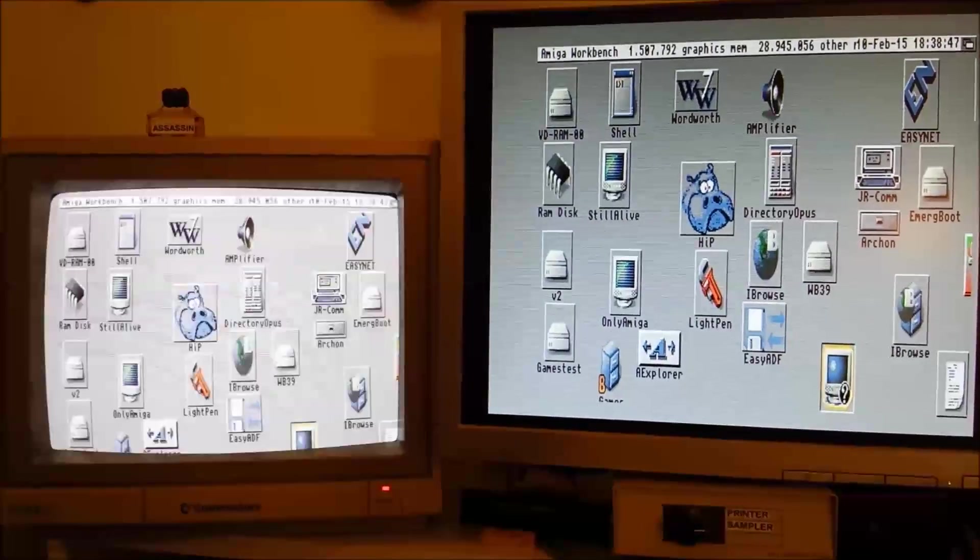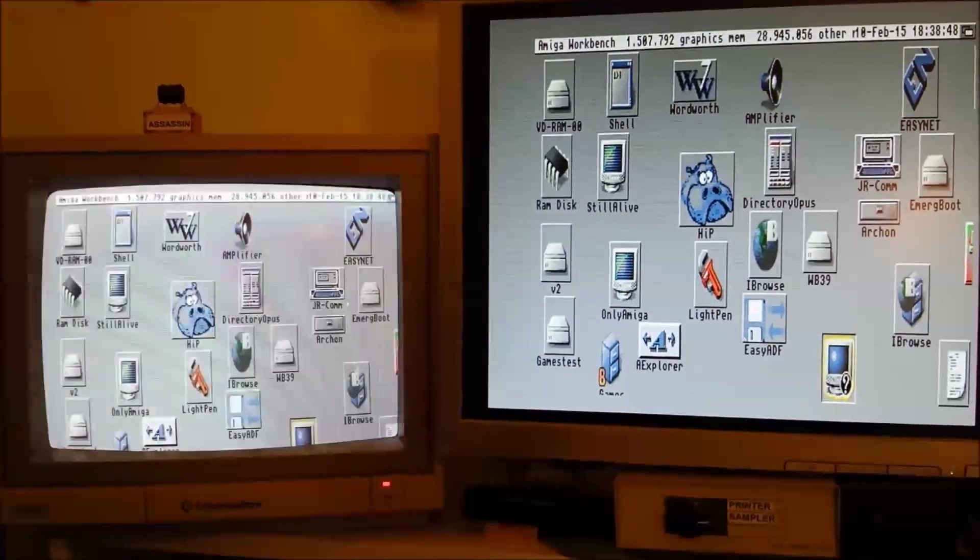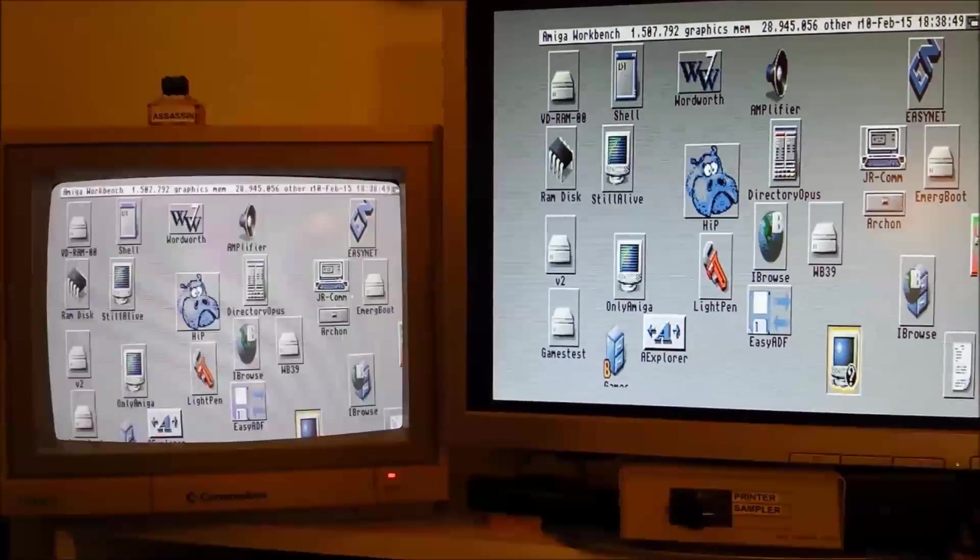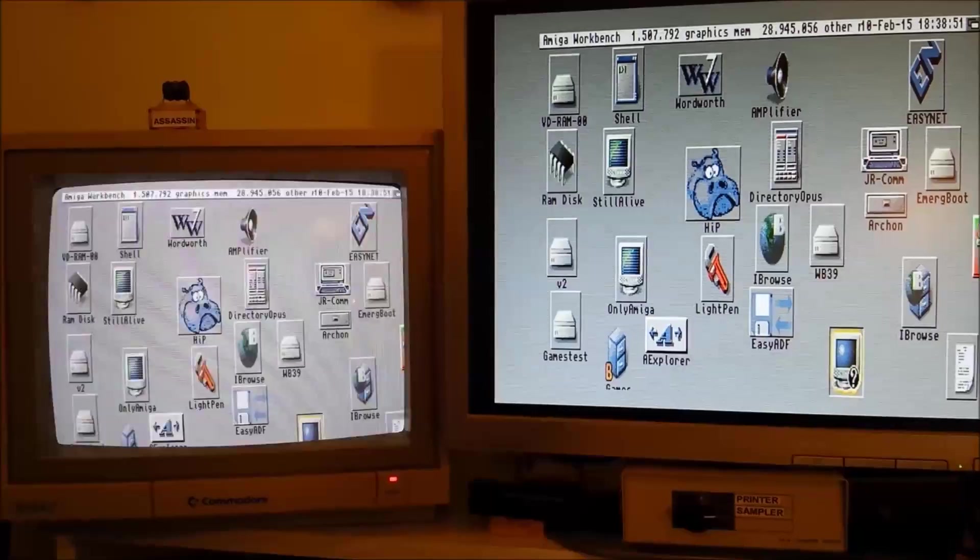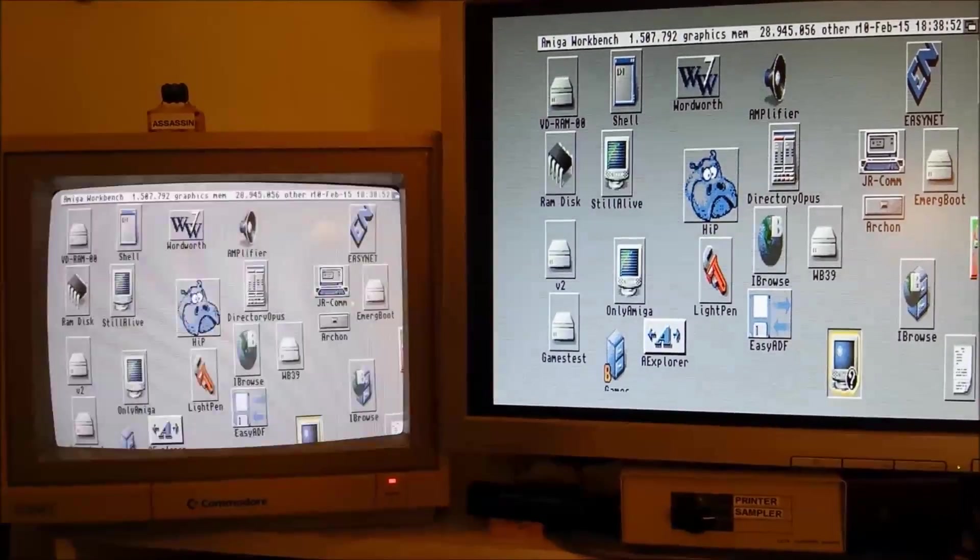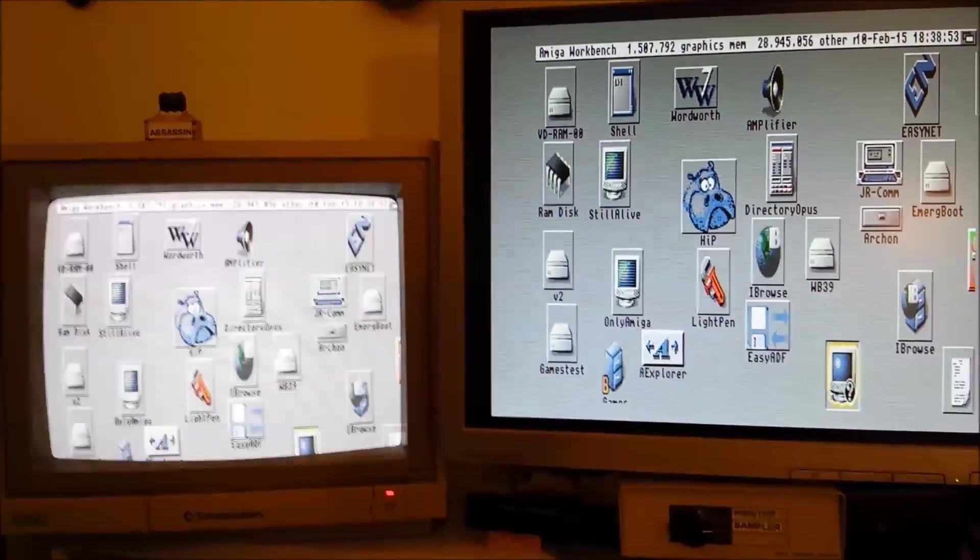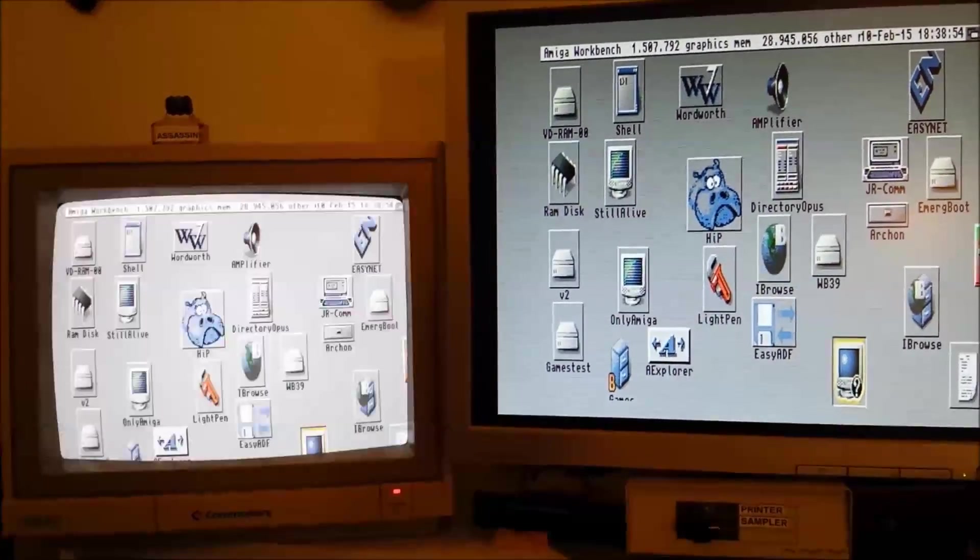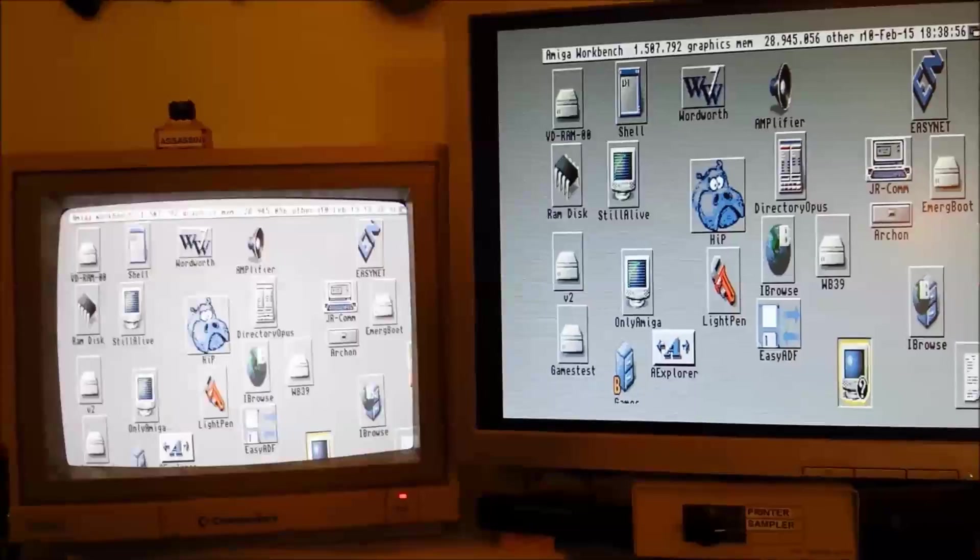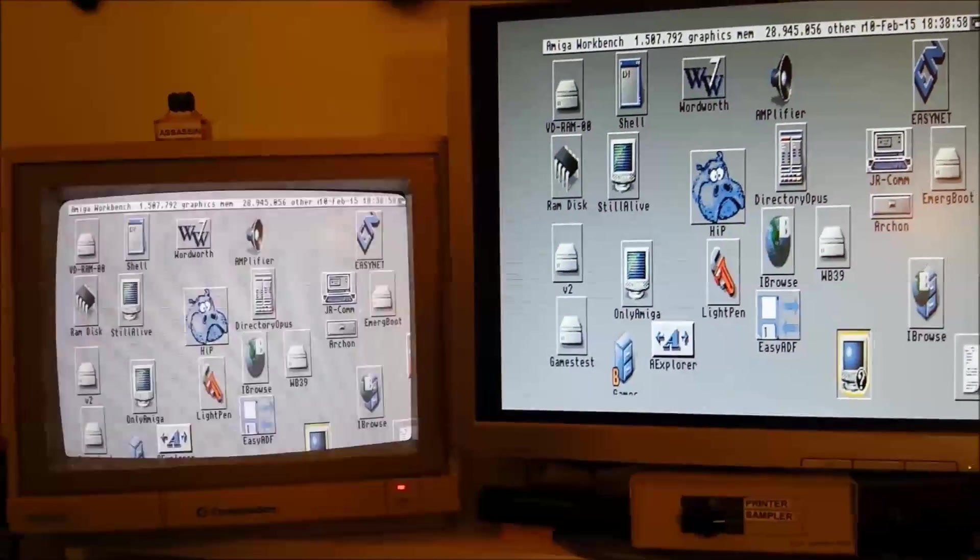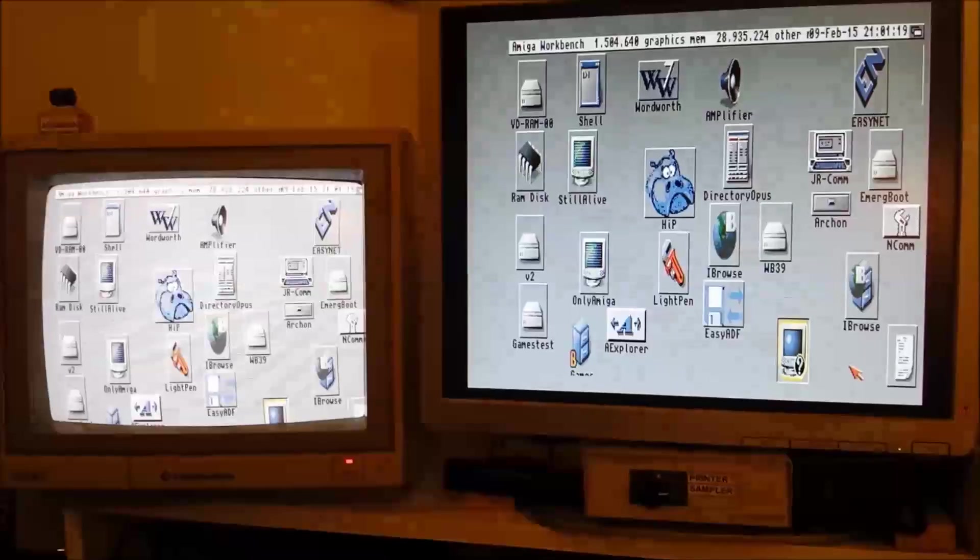The Indivision card allows me to display the workbench on both monitors simultaneously. You'll notice the CRT is flickering however that's invisible to the human eye, I can't see that.